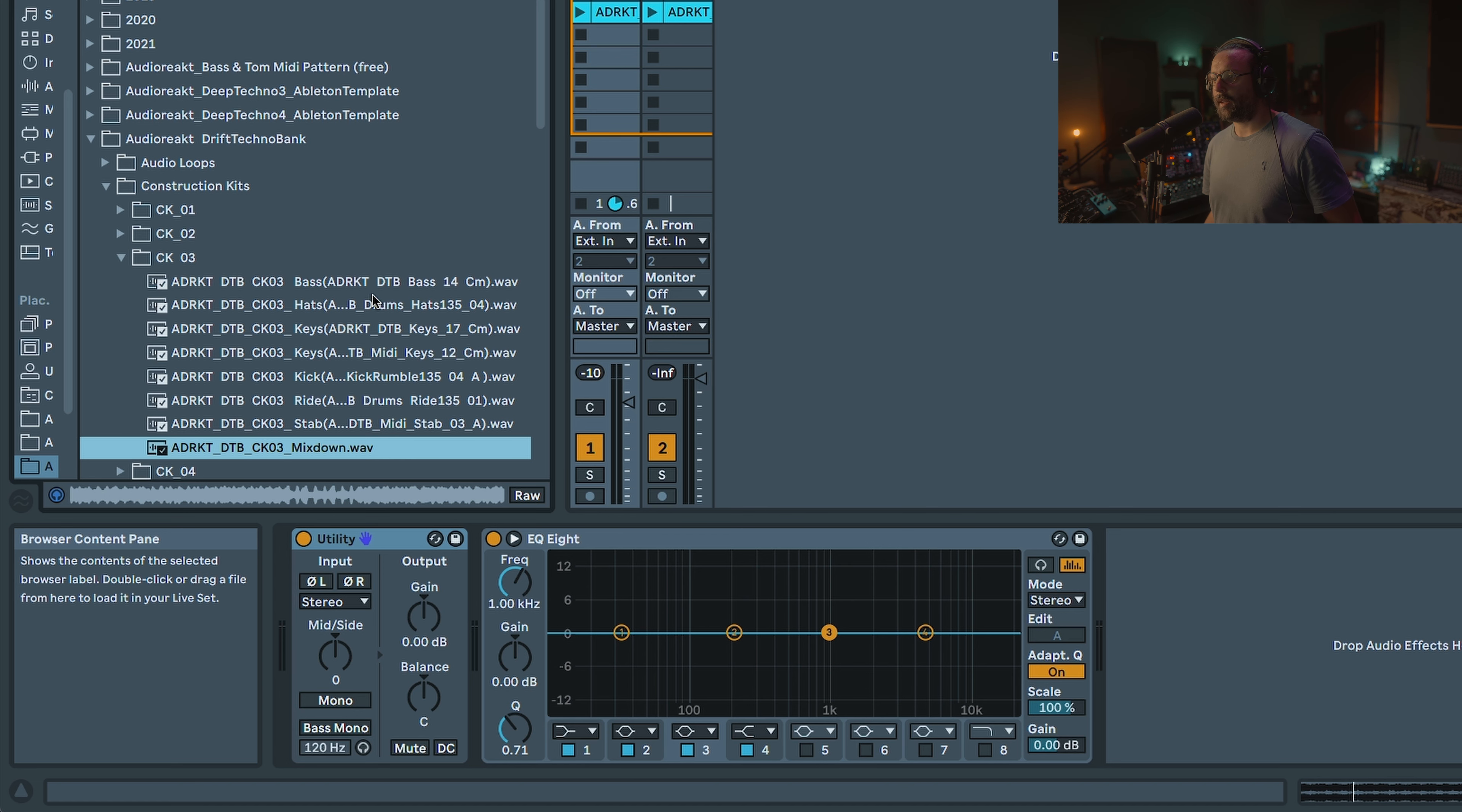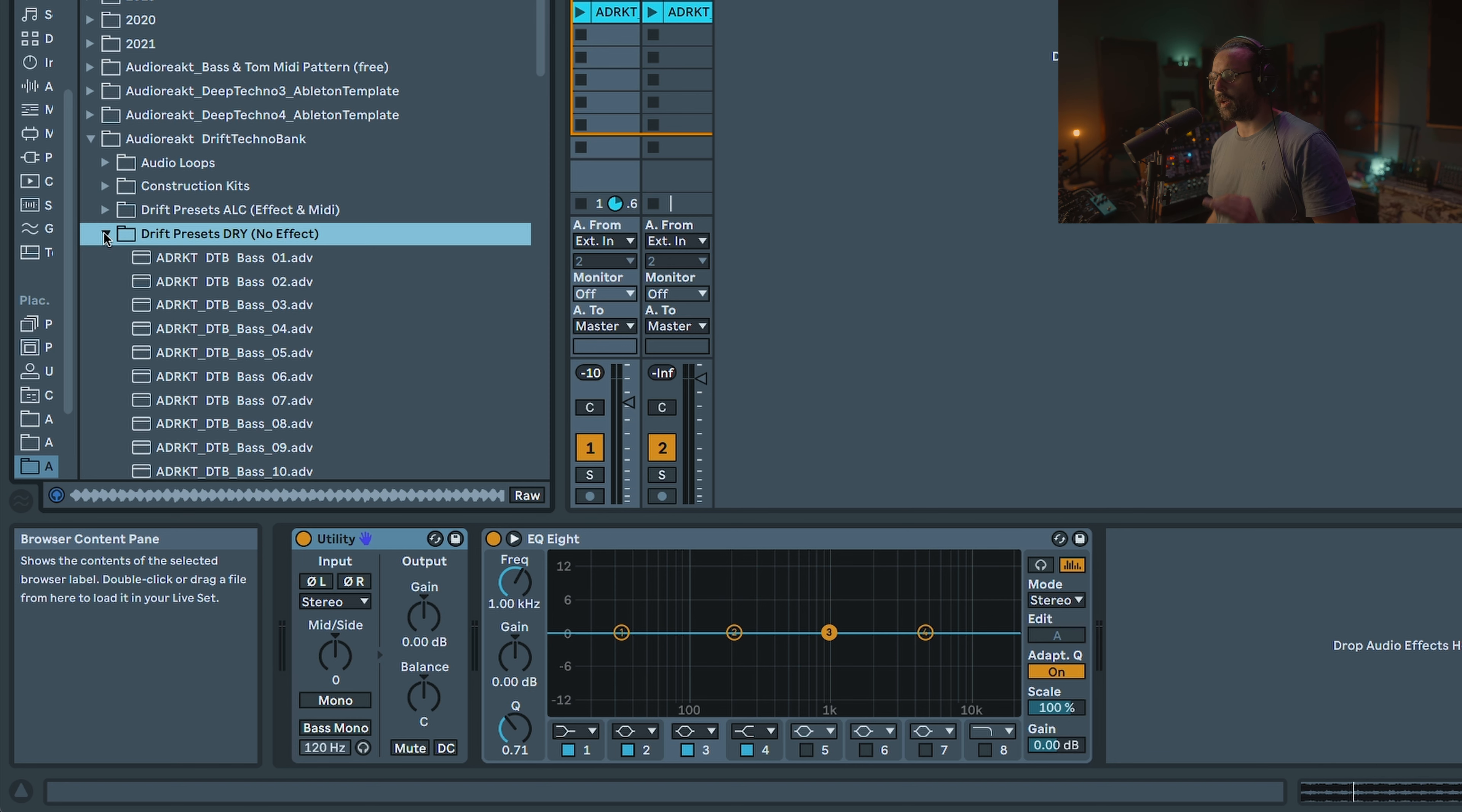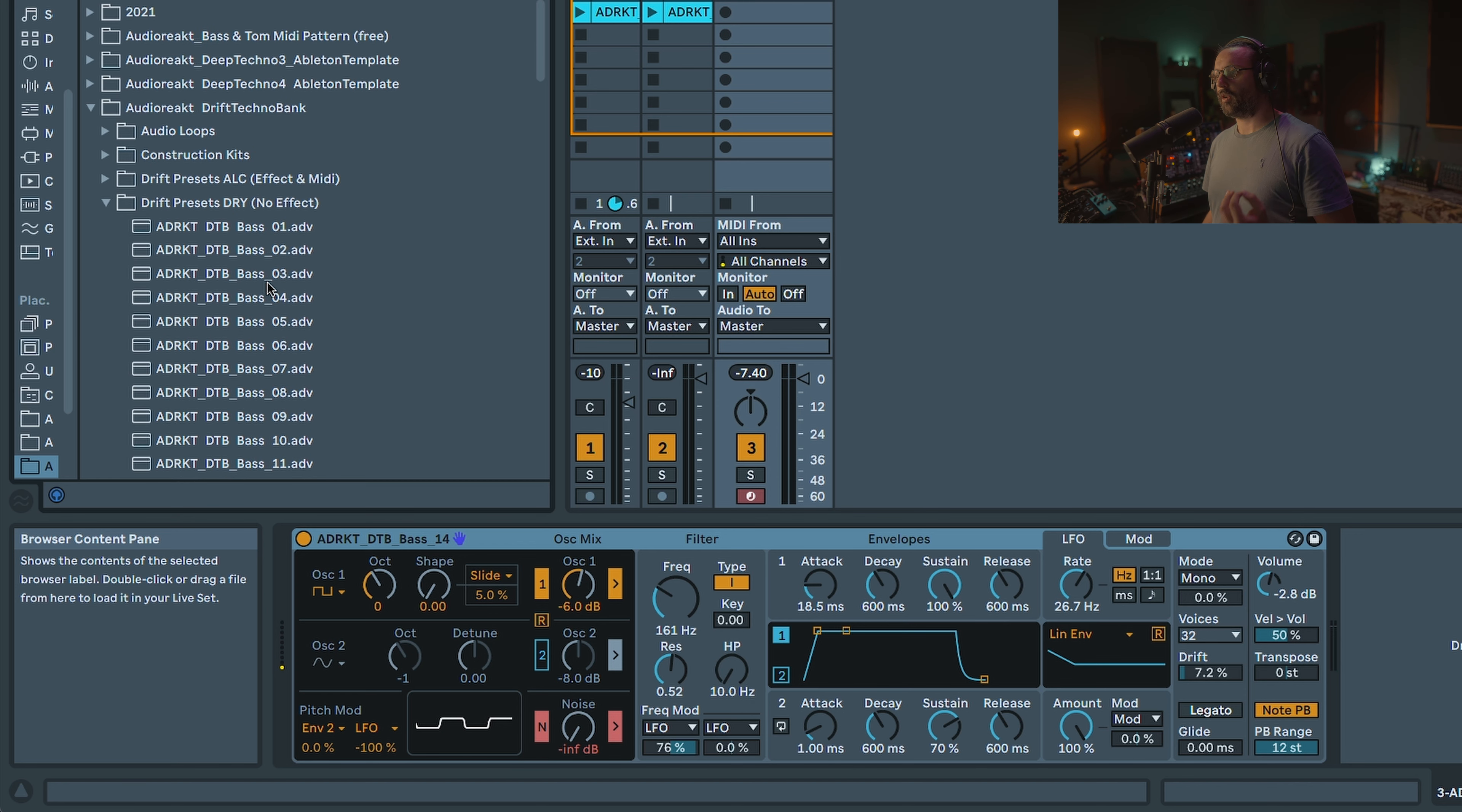You like the bassline, you can go in this folder and you have the name of the preset. Now as usual, the presets come in three versions. You have the preset dry, where it's just the Ableton Drift device. But obviously nowadays you always need a bit of effect to get your sound more interesting.